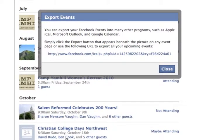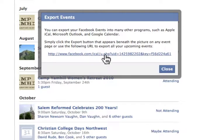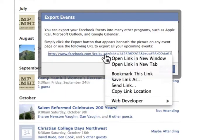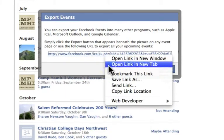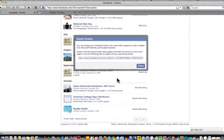This link right here is what I need to import into the various calendar applications. I'm going to simply copy that link.